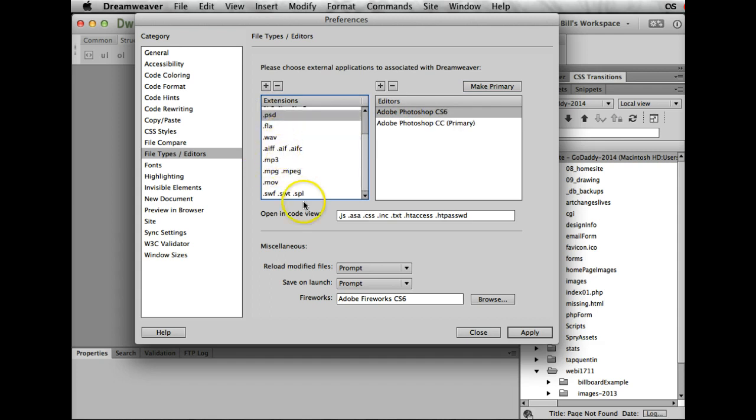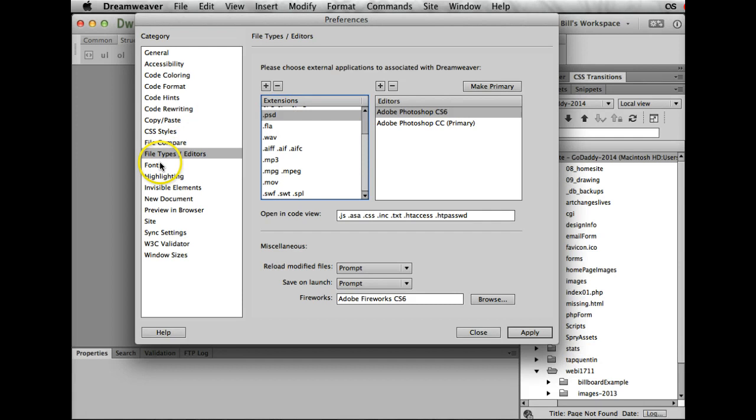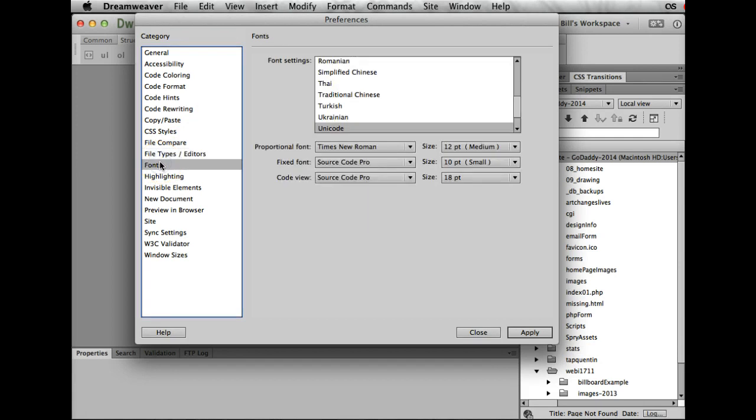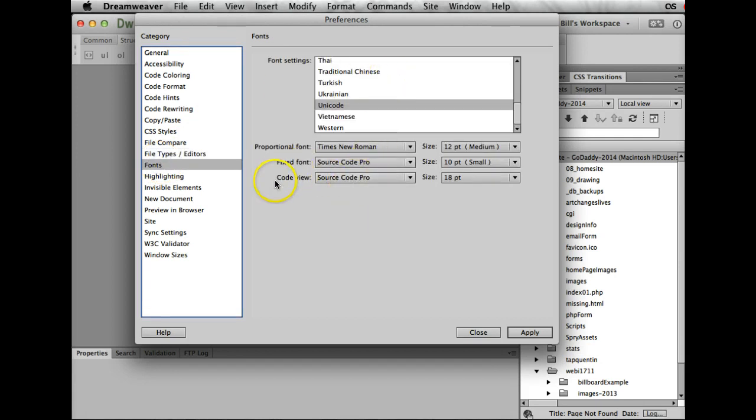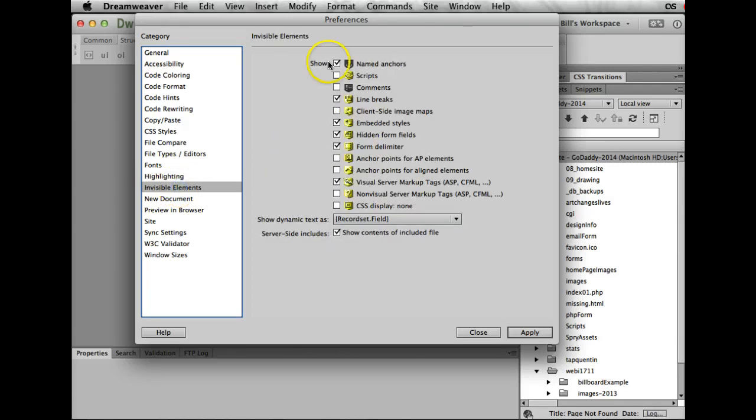There it is, click that, make it my primary, and just double-check here: CC, here's fine, here's fine, PSD. Everything else pretty much can stay the same, so I'm set there. Now if I click on in my Files menu on my Assets and I want to edit anything, it will automatically open up Photoshop CC. My fonts—we're all okay. What you'll notice is my code view, I've set this for you for 18 points. I doubt that you'll need it that large.